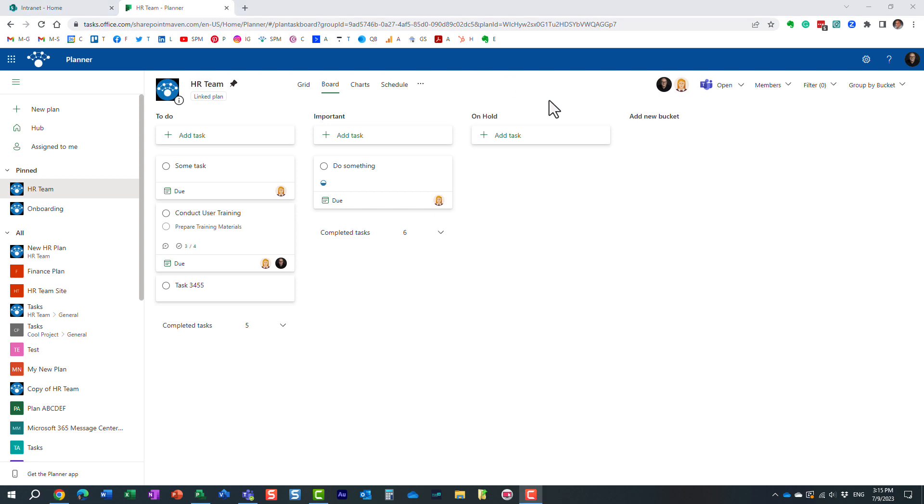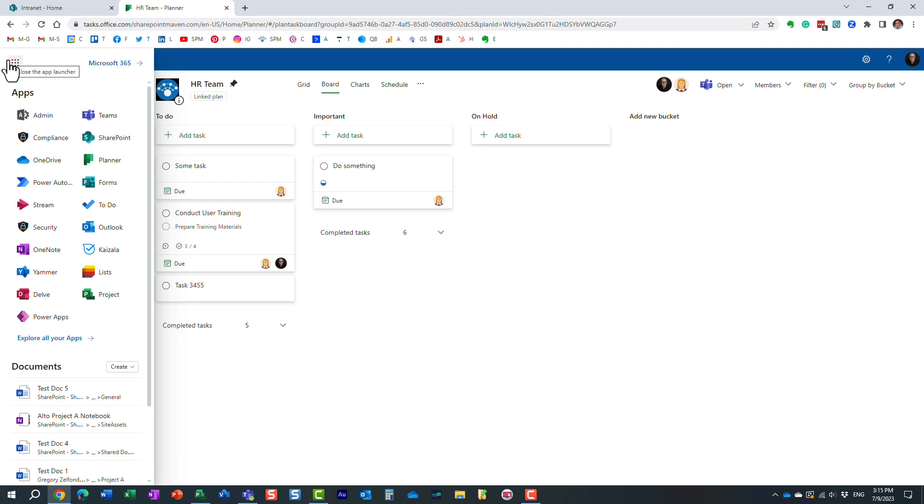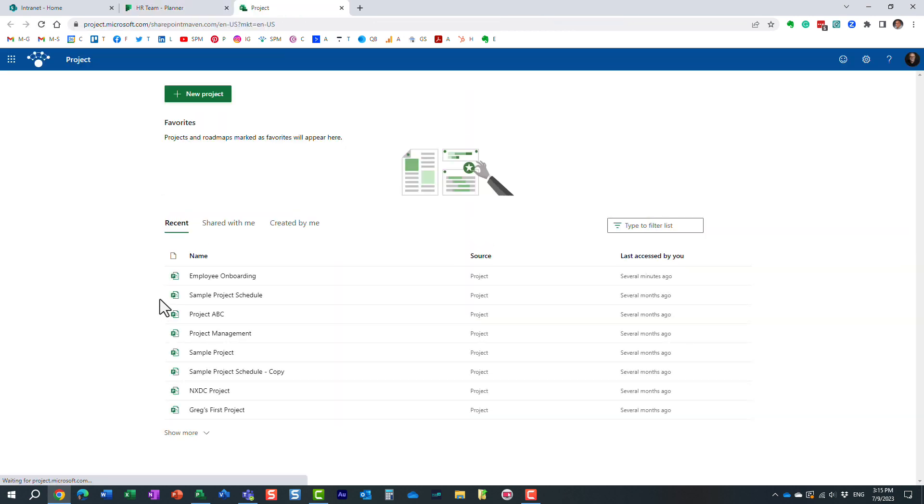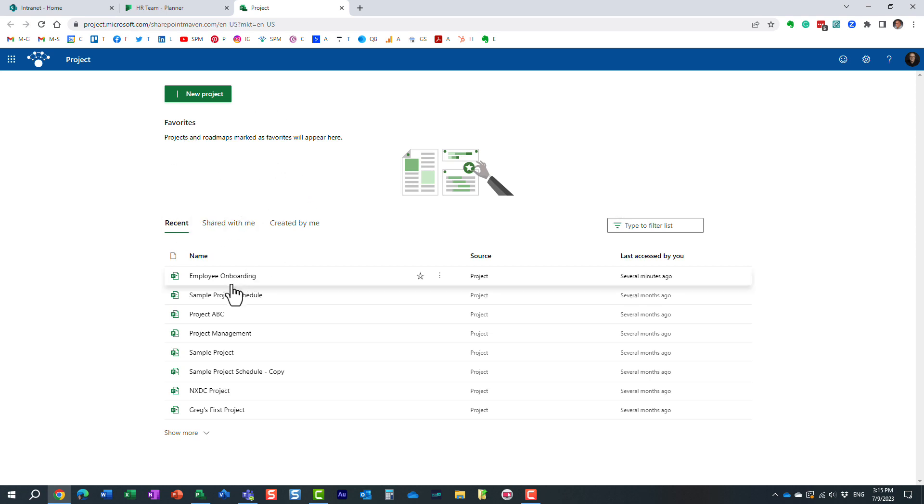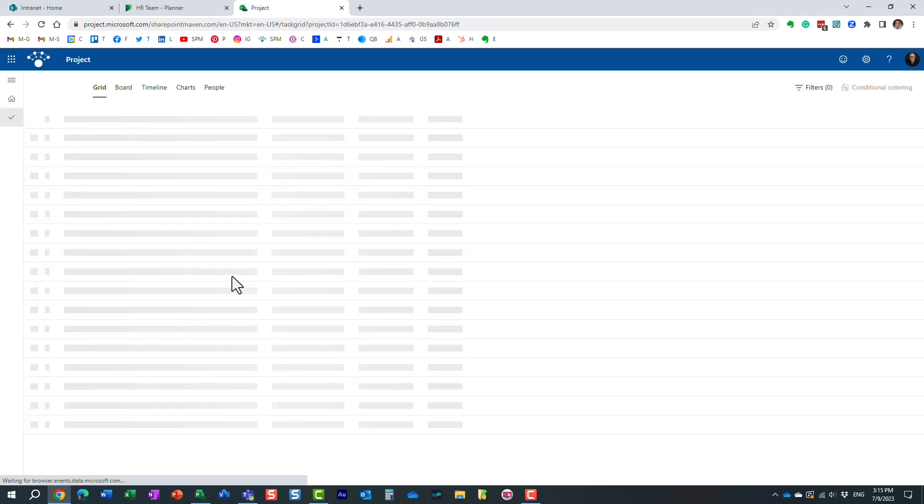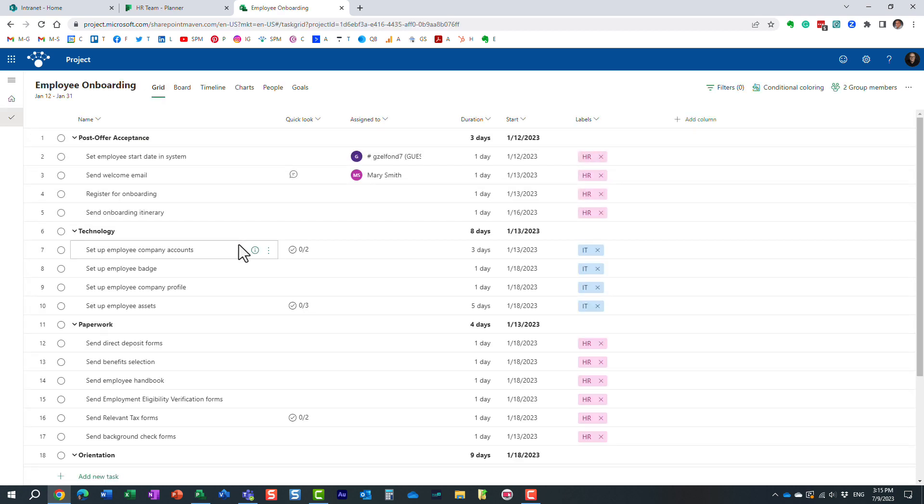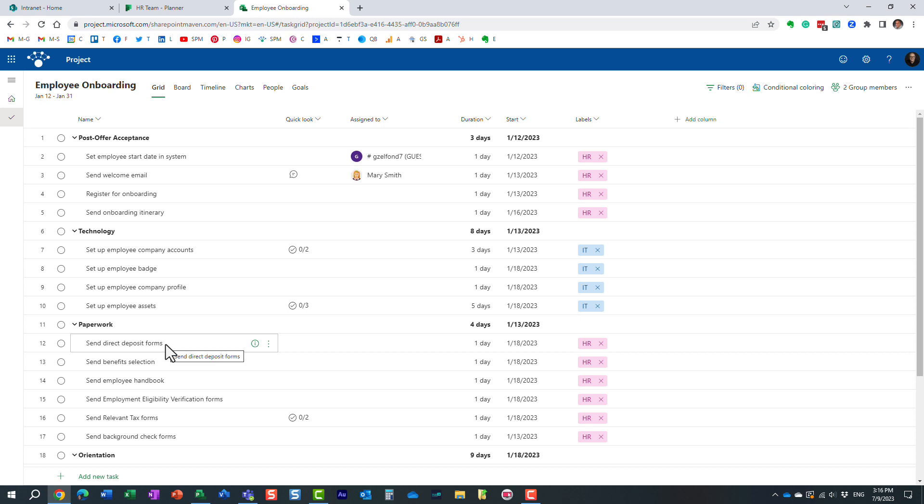And this is where Project for the Web comes in, essentially, this application I'm going to tell you right now about. So, just like Planner, it's part of Microsoft 365. You do have to purchase additional licensing to use this application. This is not part of the standard licensing. But, essentially, let me just open one of the schedules I already have in my account. What it allows you to do is manage projects like you typically would in Microsoft Project, but online, essentially in a web-based format.